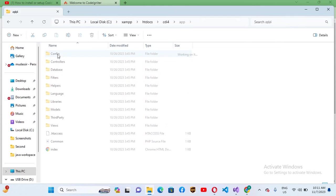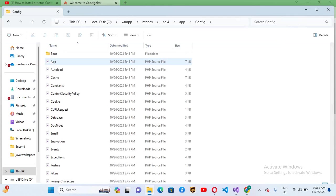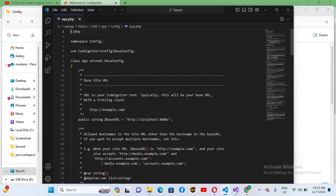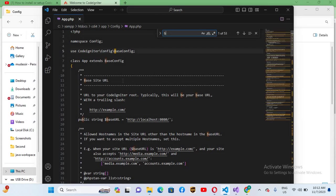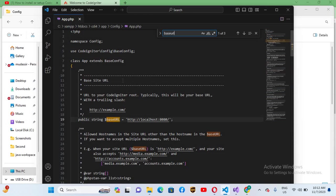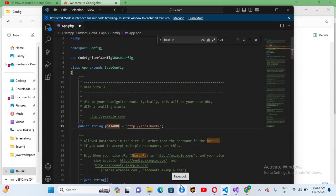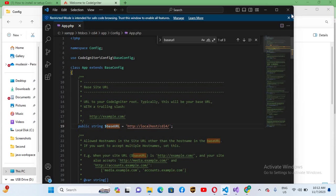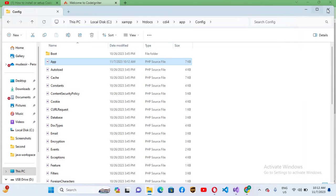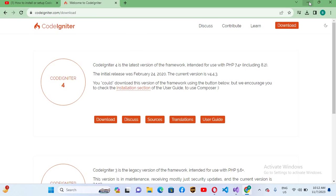Now we will go to app, then to config, and open this app file. I'll press Ctrl+F to find base URL. It is right here. I'll remove this and here I'll use CDI4 which is our folder name, forward slash. Now I'll press Ctrl+S, close this, and minimize.